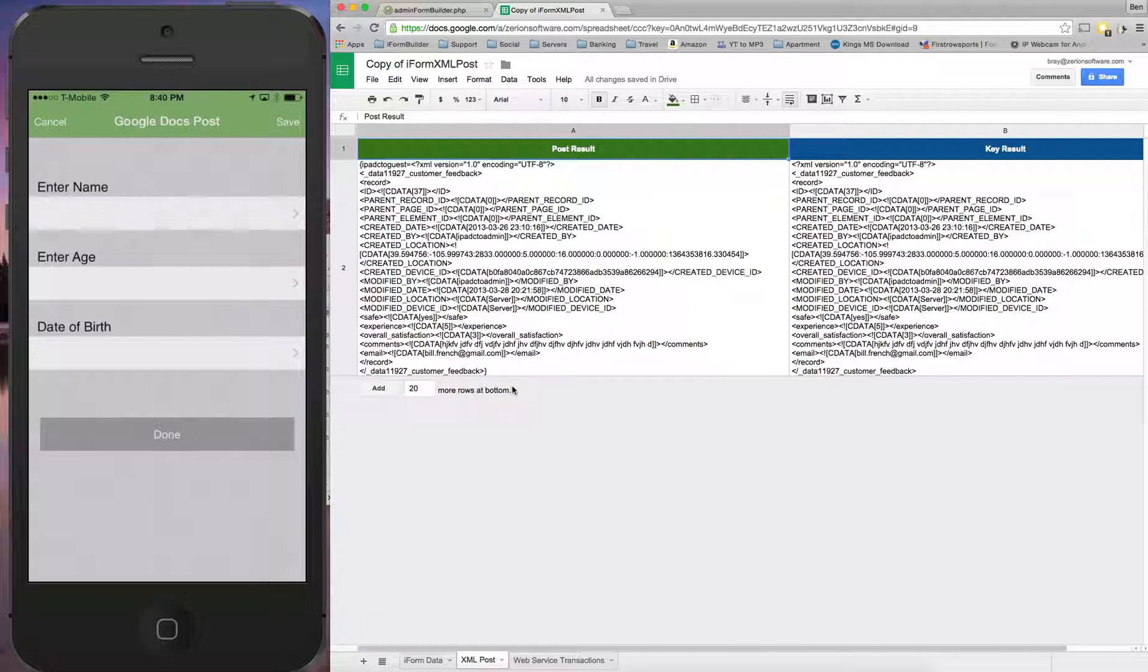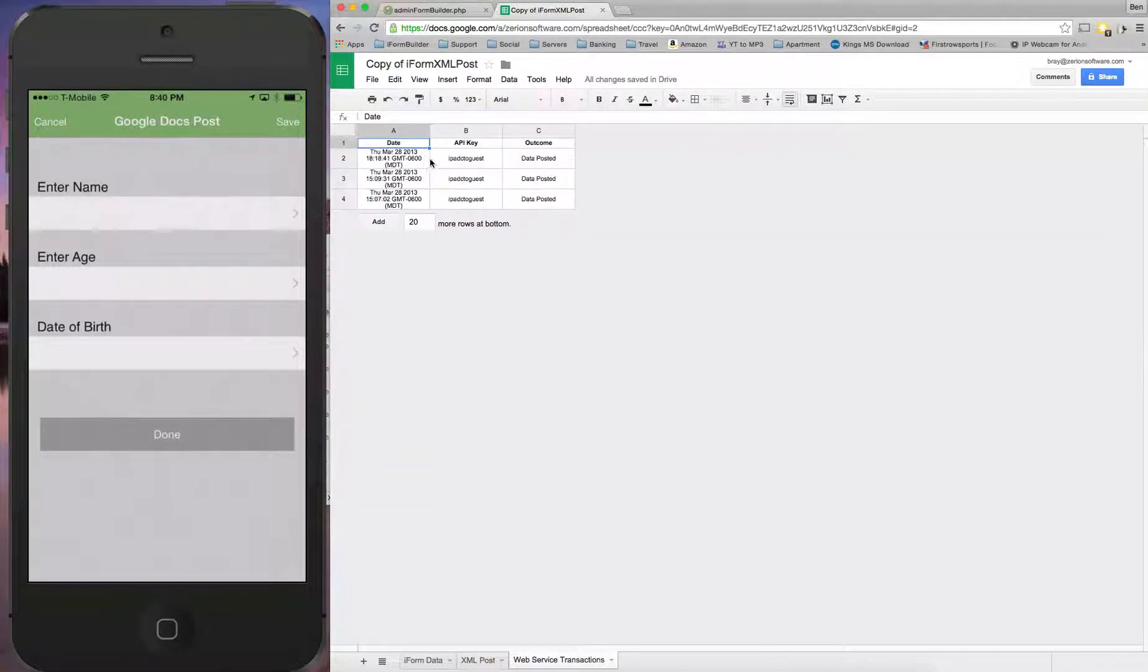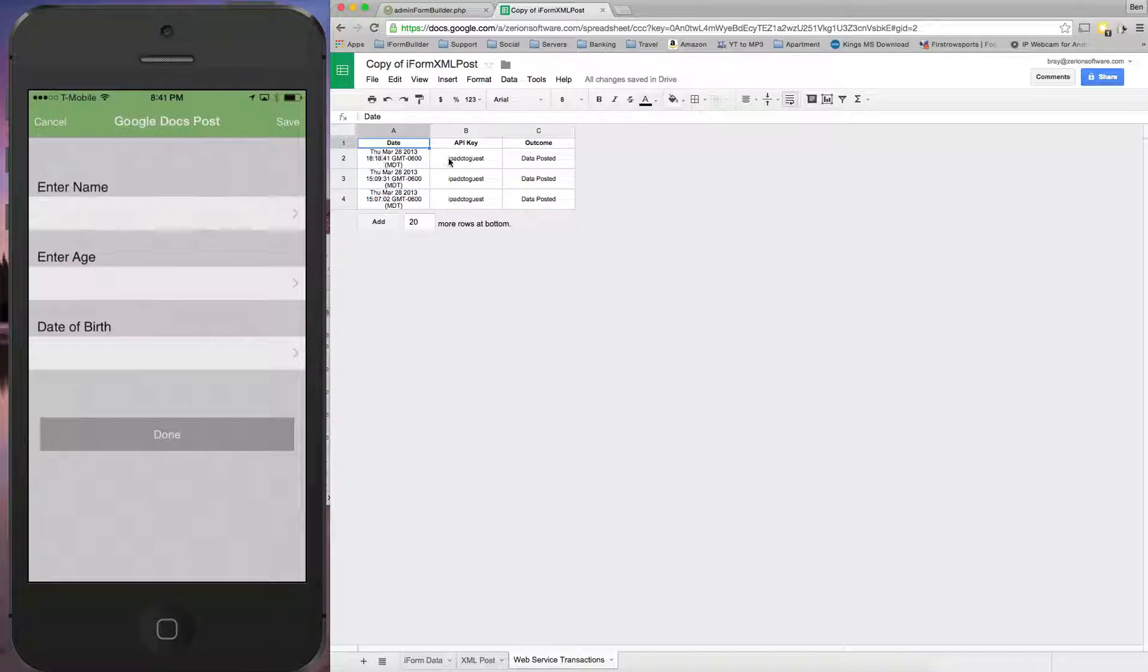And all the data with that, as well as the web service transaction. This is holding the date that they were happening, who did this, and the outcome of that. So if there's any errors, this is where you go to see that.